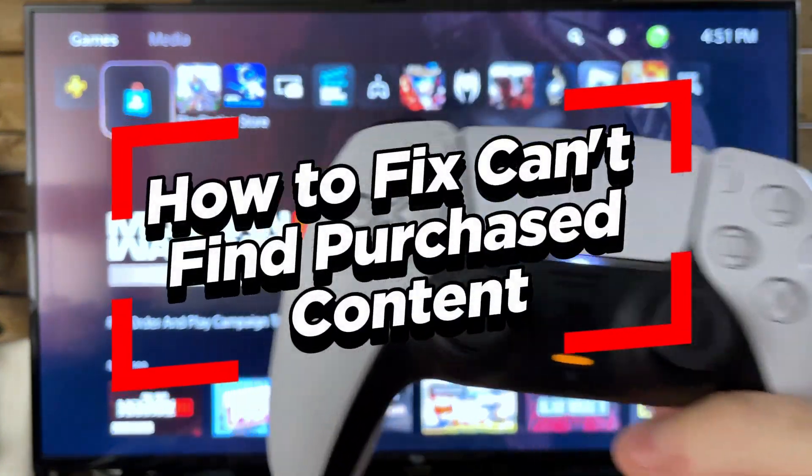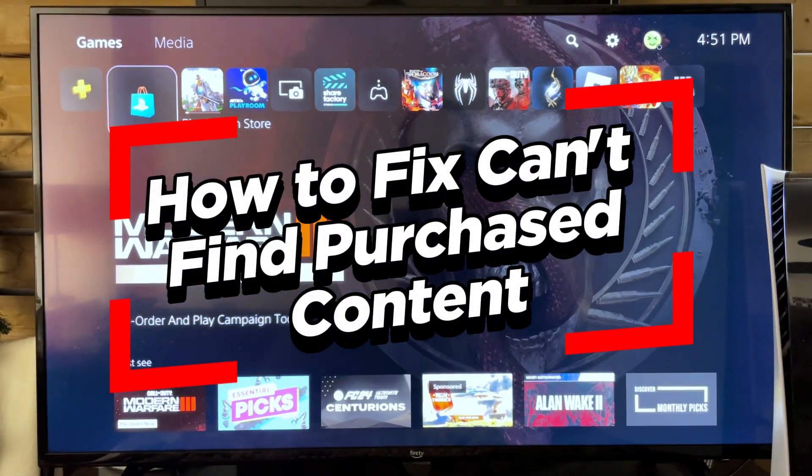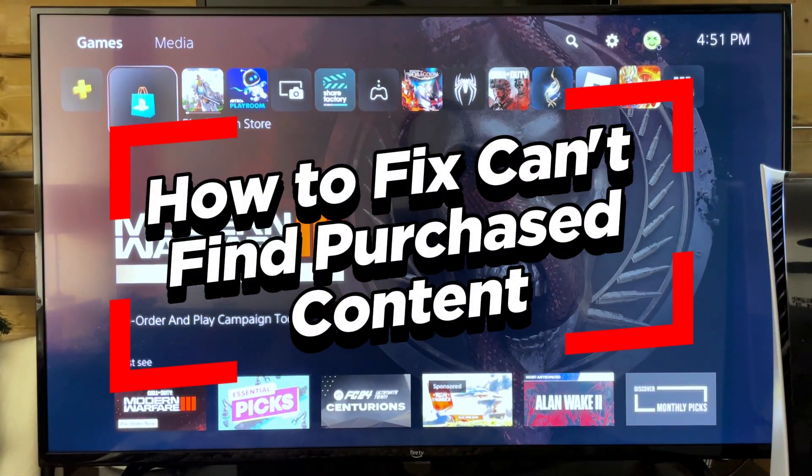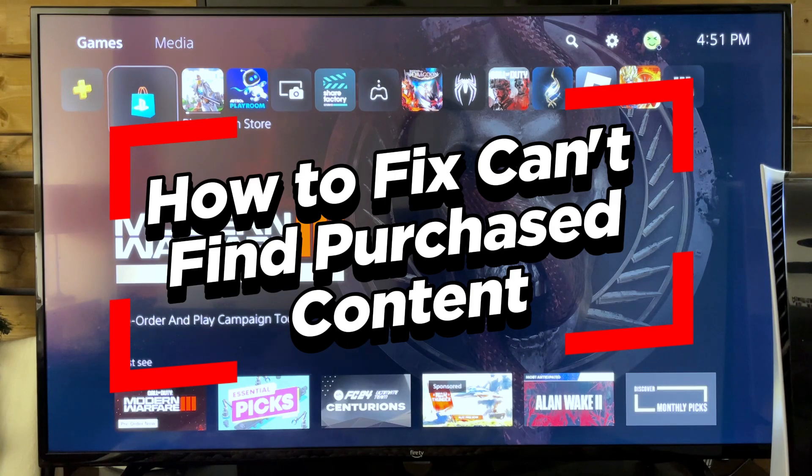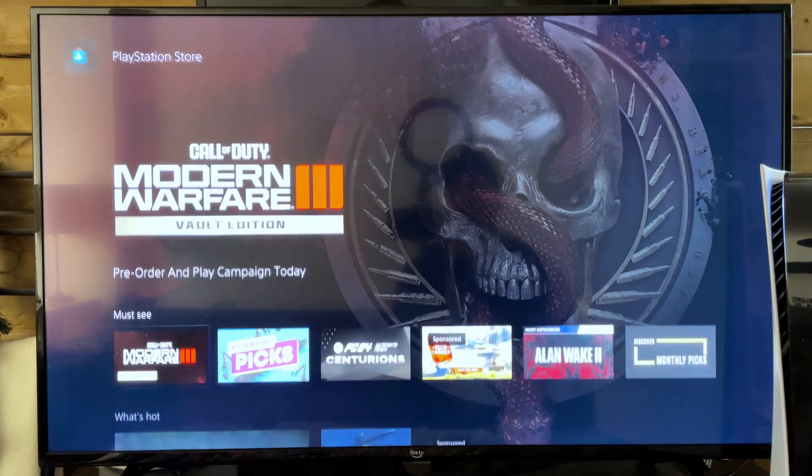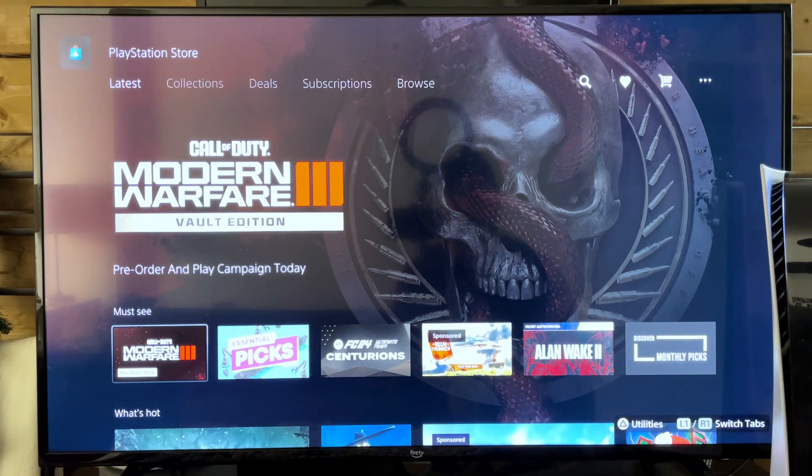In this video I'm going to show you how to fix it when you can't find purchase content on your PS5 from the PlayStation Store.